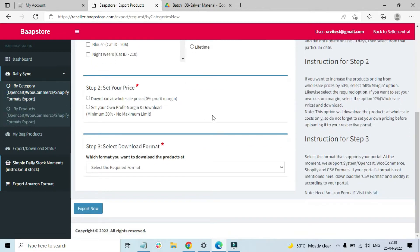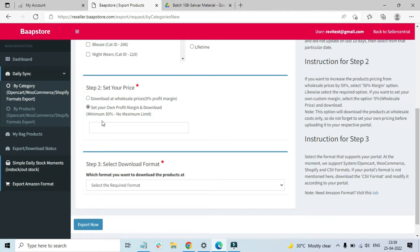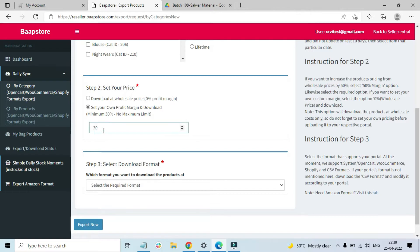The next step is to set your price. If you want to download the wholesale price for all products, just select that option. Or, if you want to add a margin before downloading, select the markup option and a text box will appear. For example, if you want a 30% markup margin — meaning if we give you products at 100 rupees — enter 30 and the downloaded price will be 130 rupees. You can enter any number you want; if you enter 50, a 50% markup will be applied.